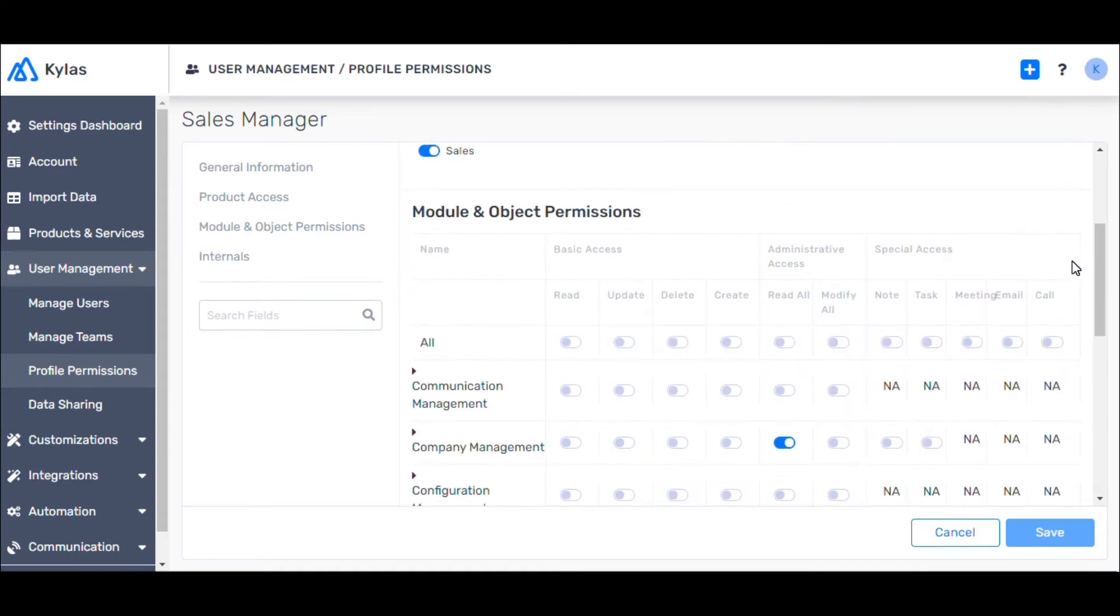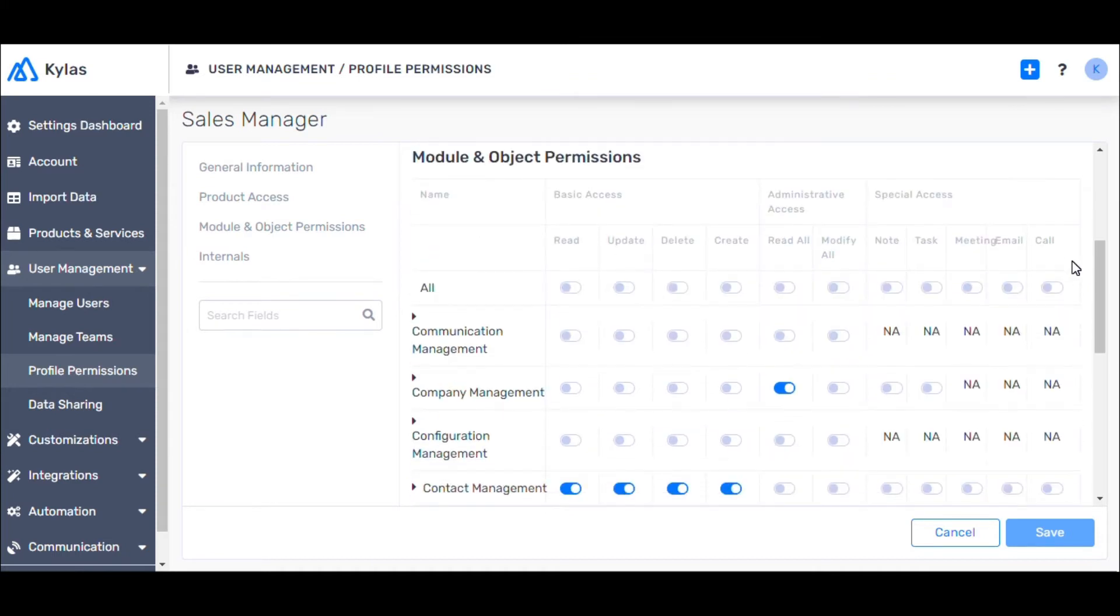Under Module and Object Permissions, we see that users are provided with three types of access: Basic Access, Administrative Access, and Special Access.